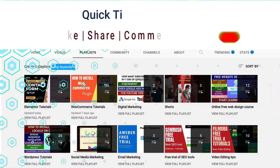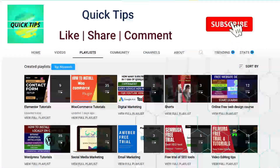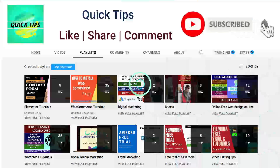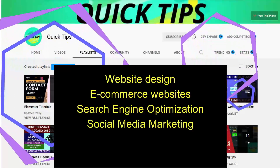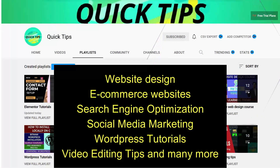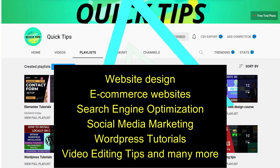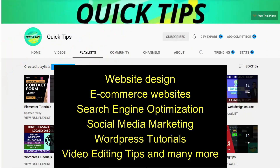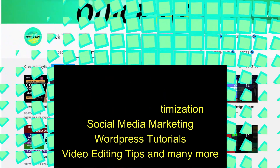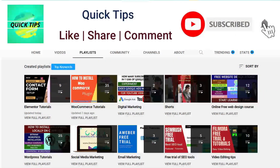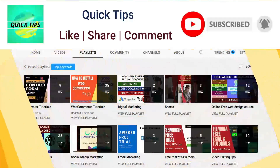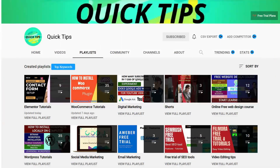Don't forget to subscribe to the Quick Tips YouTube channel. Watch new videos about website design, ecommerce websites, search engine optimization, social media marketing, WordPress tutorials, video editing tips, and many more. Press the bell icon to get instant notification whenever we publish new videos.